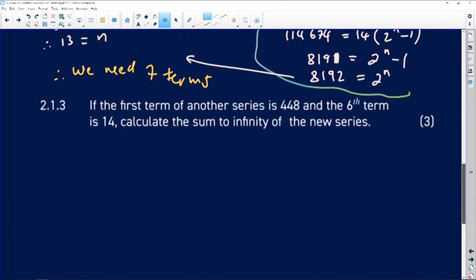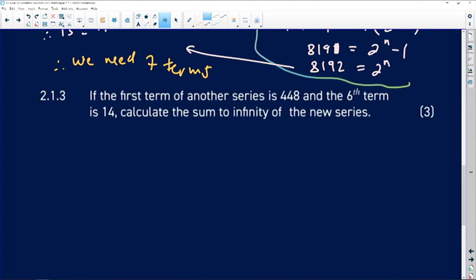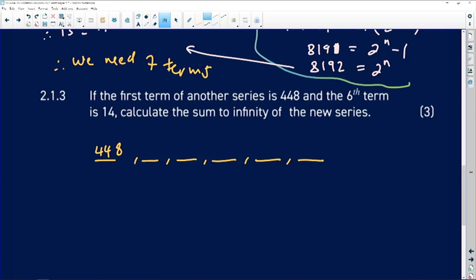Question 2.1.3 says: if the first term of another series is 448 and the sixth term is 14, calculate the sum to infinity of the new series. We're going to use the sum-to-infinity formula. The first term of this new series is 448, and its sixth term is 14.